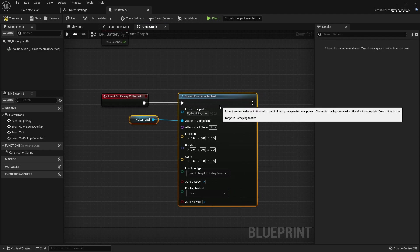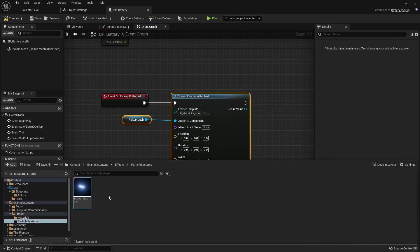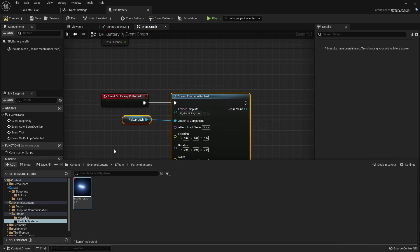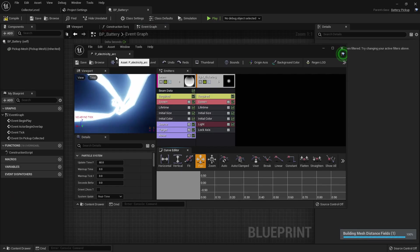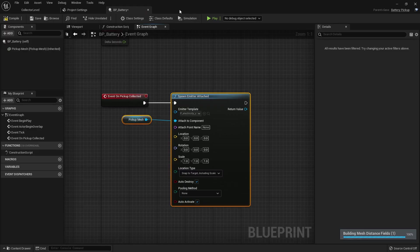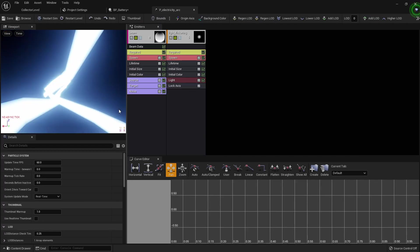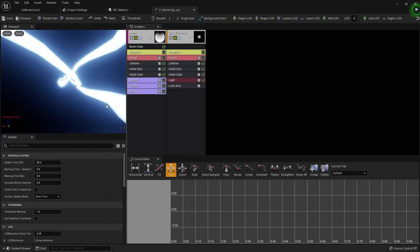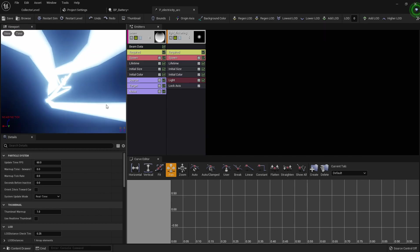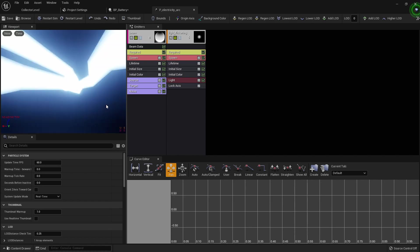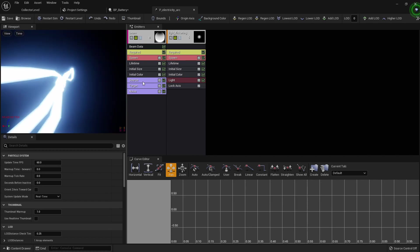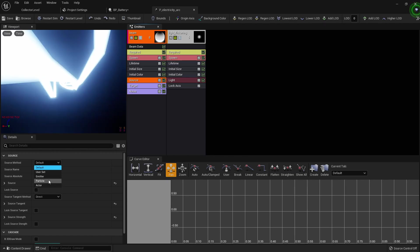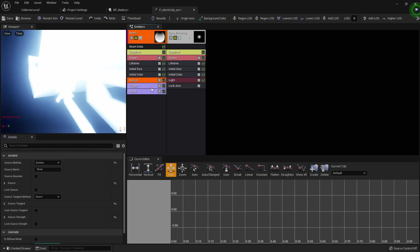So now what we need to do is navigate to our actual particle system and we need to change some settings inside of it. Like I said this is something I don't even understand, I just know how to do it because I've already taken this tutorial before. I'm just trying to bring it to you guys in a newer version of the engine.